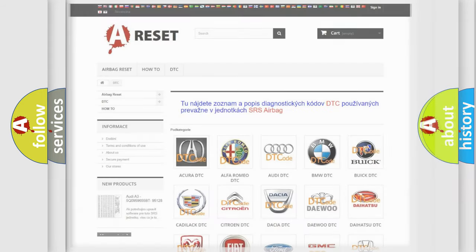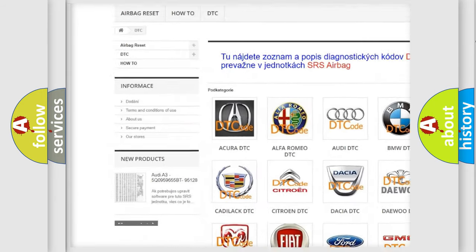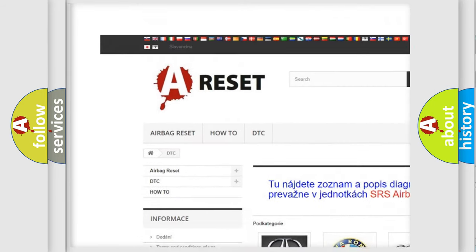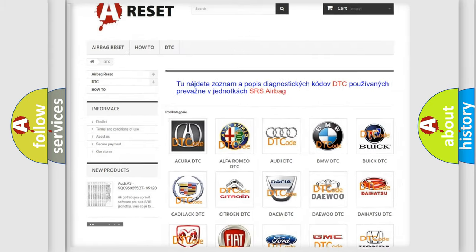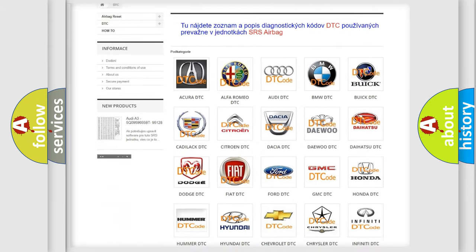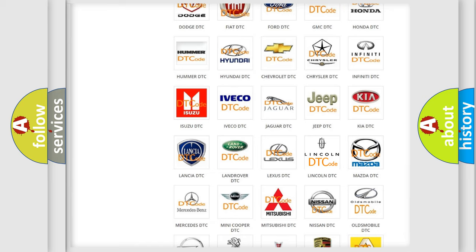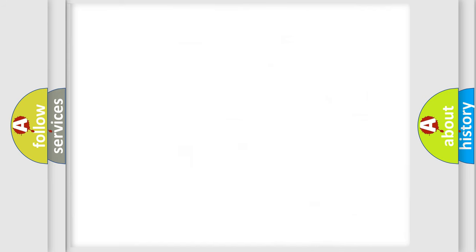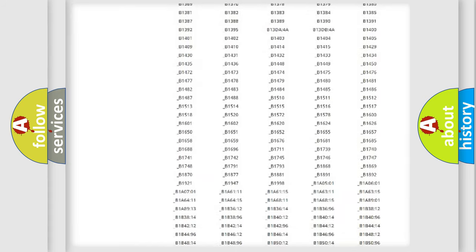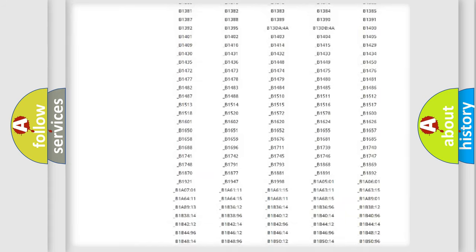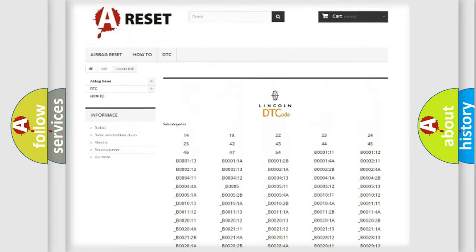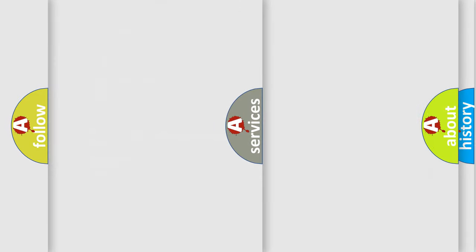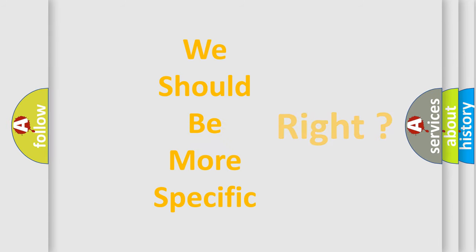Our website airbagreset.sk produces useful videos for you. You do not have to go through the OBD2 protocol anymore to know how to troubleshoot any car breakdown. You will find all the diagnostic codes that can be diagnosed in a link and vehicles, also many other useful things. The following demonstration will help you look into the world of software for car control units.